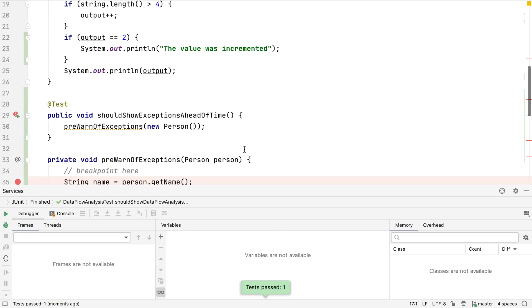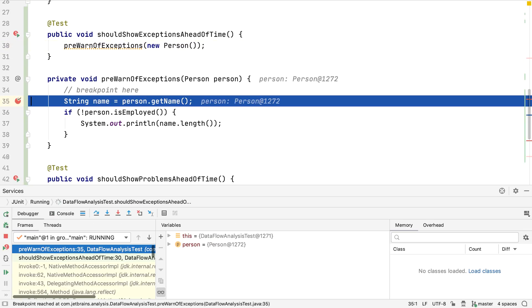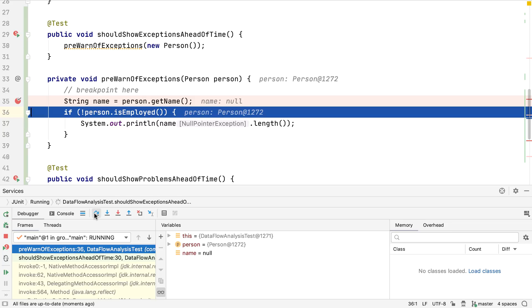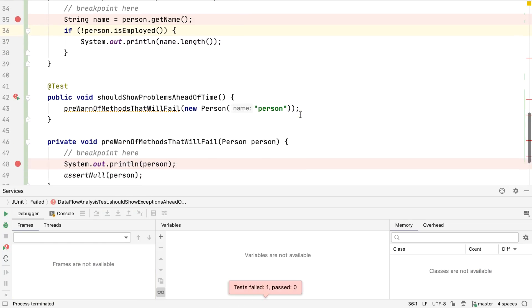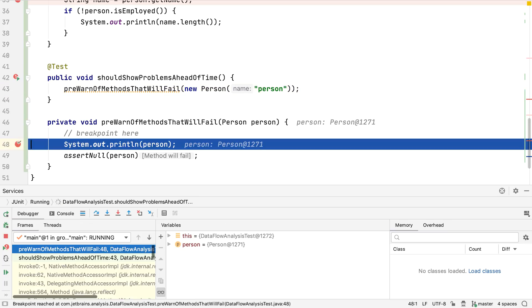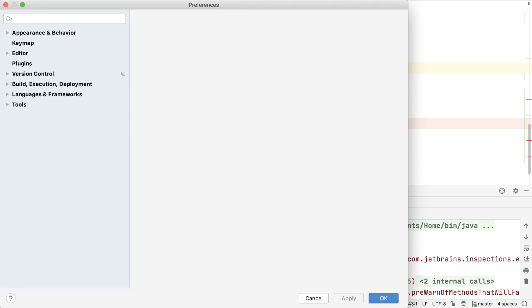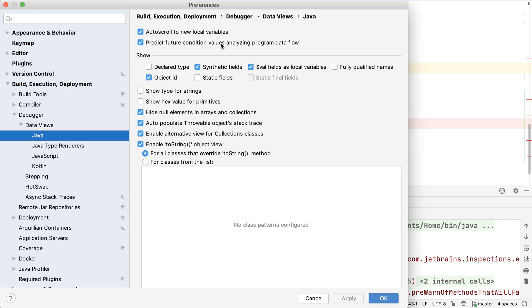Data flow analysis can also pre-warn us about exceptions before they happen, like here where the name variable is null, and so line 37 will throw a null pointer exception. It can also warn us when particular methods will fail based on current or predicted values. If we want to turn off data flow analysis during debugging, we have to go to the Java section of the debugger settings, and turn off predict future condition values analysing data flow.